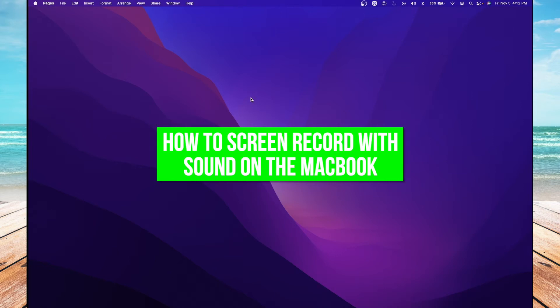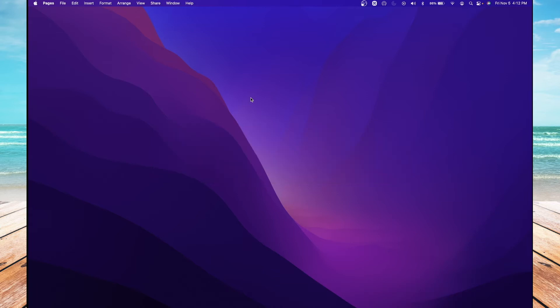Hello everyone, this is Questy with a How To App video. In this video, I'm going to step you through how to screen record with sound on your MacBook. After watching this video, you're going to see how easy of a process this is.